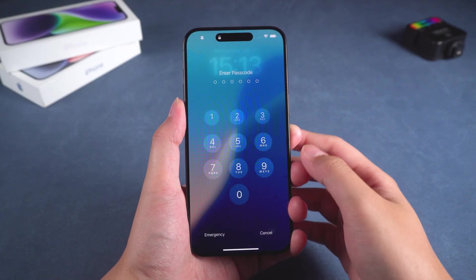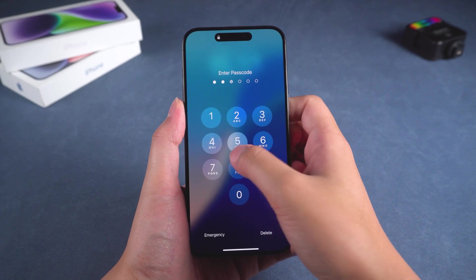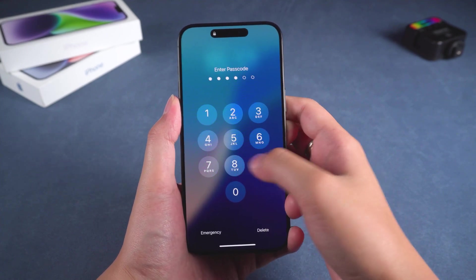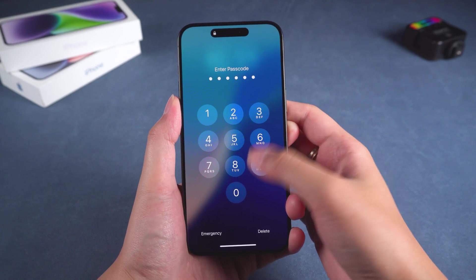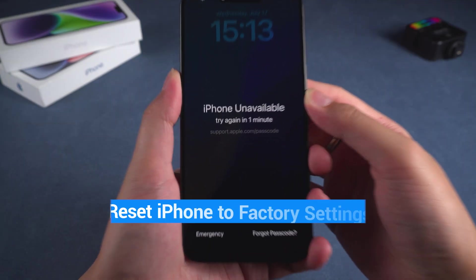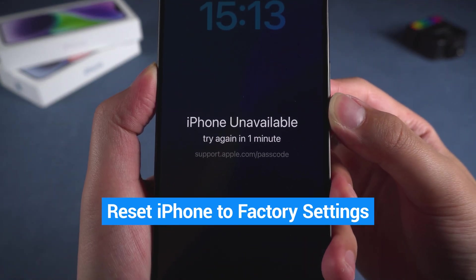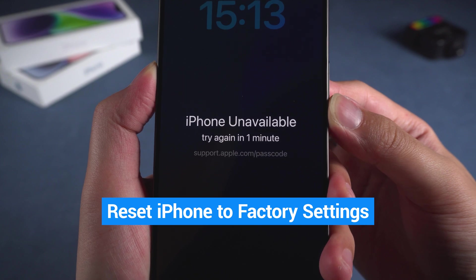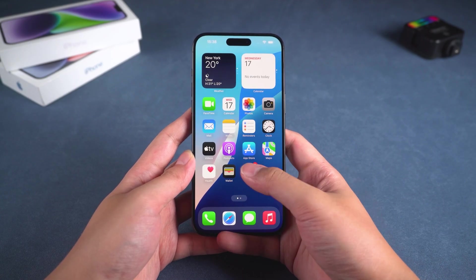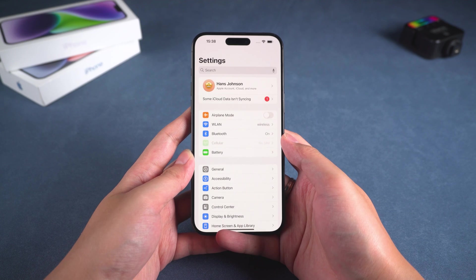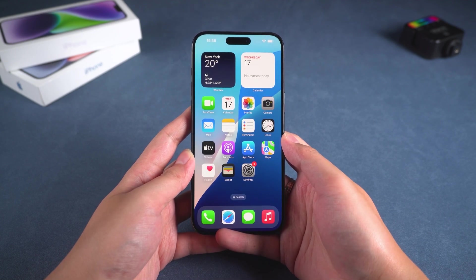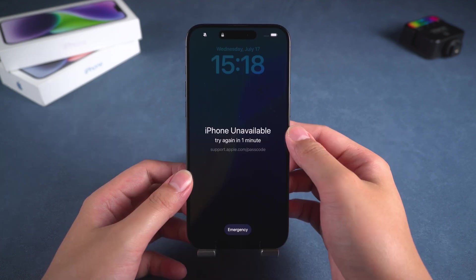Hey guys, welcome to Tenorshare Channel. If you forget the lock screen passcode when unlocking your iPhone, it can be very stressful. So, how can you unlock an iPhone if you forget the passcode? The current common solution requires restoring the iPhone to factory settings to remove the passcode. However, this will result in data loss on the iPhone. If you don't have a backup of your iPhone, you must be careful when deciding whether or not to reset your iPhone.